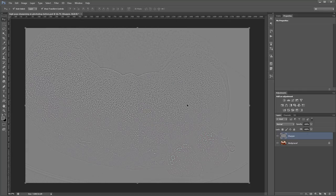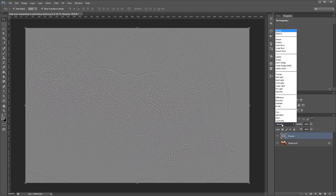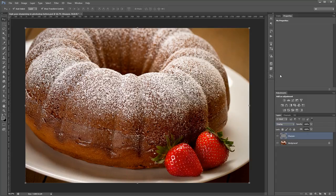Next you want to change the blend mode for your sharpened layer to either soft light, overlay, or hard light. We're going to use overlay. Soft light will give you a slightly more subtle sharpening effect while hard light will be harsher. Overlay is somewhere in between.